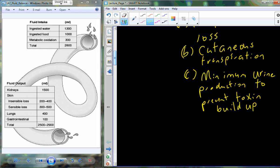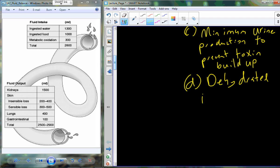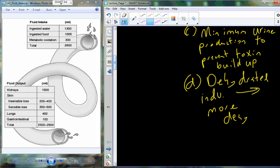The minimum urine production is to prevent toxin buildup. We're always constantly interacting with toxins and producing metabolic toxins through protein breakdown and similar processes, and we need to remove them from the blood. The adverse effect of this obligatory water loss is that a dehydrated individual will simply continue to become more dehydrated. As you become more dehydrated, ions like potassium begin to build up in the extracellular fluid, and that potassium can cause issues with the heart and heart contraction.